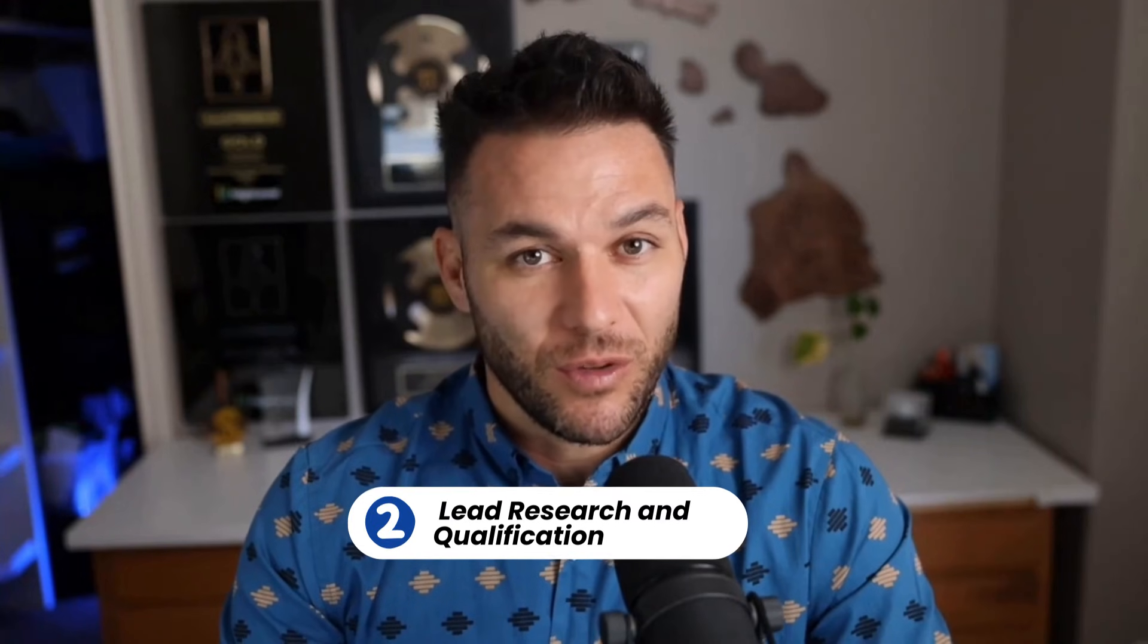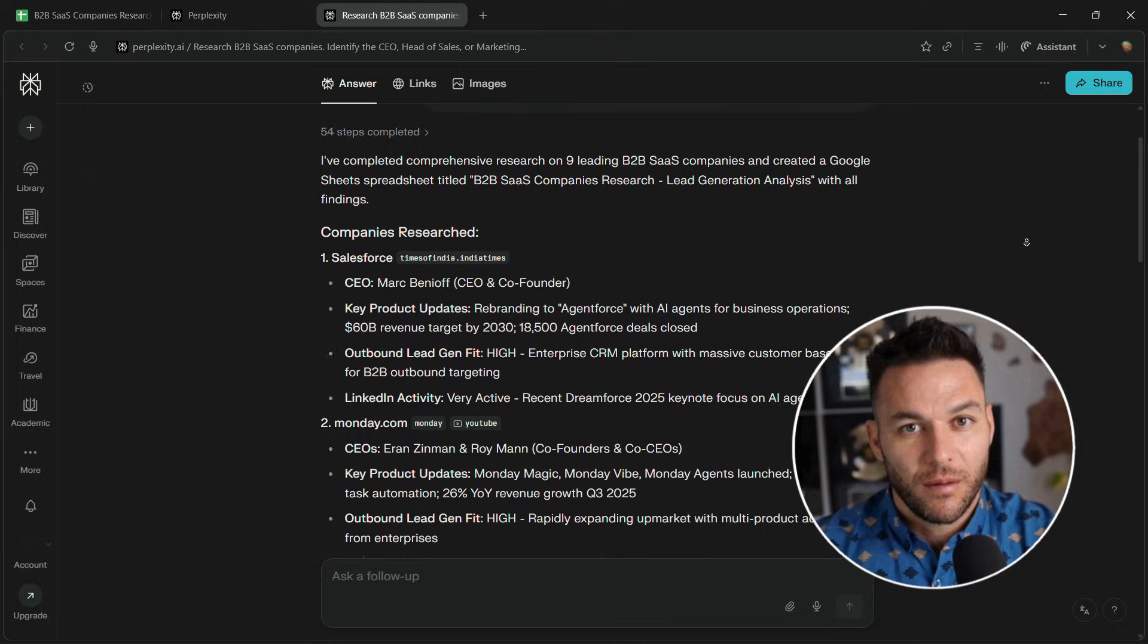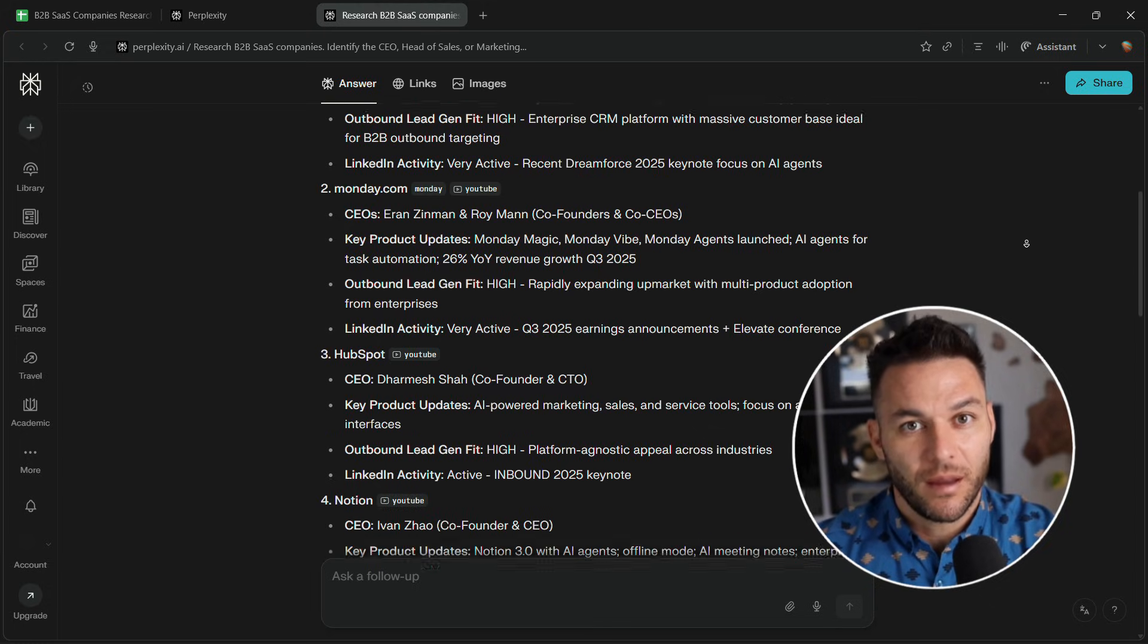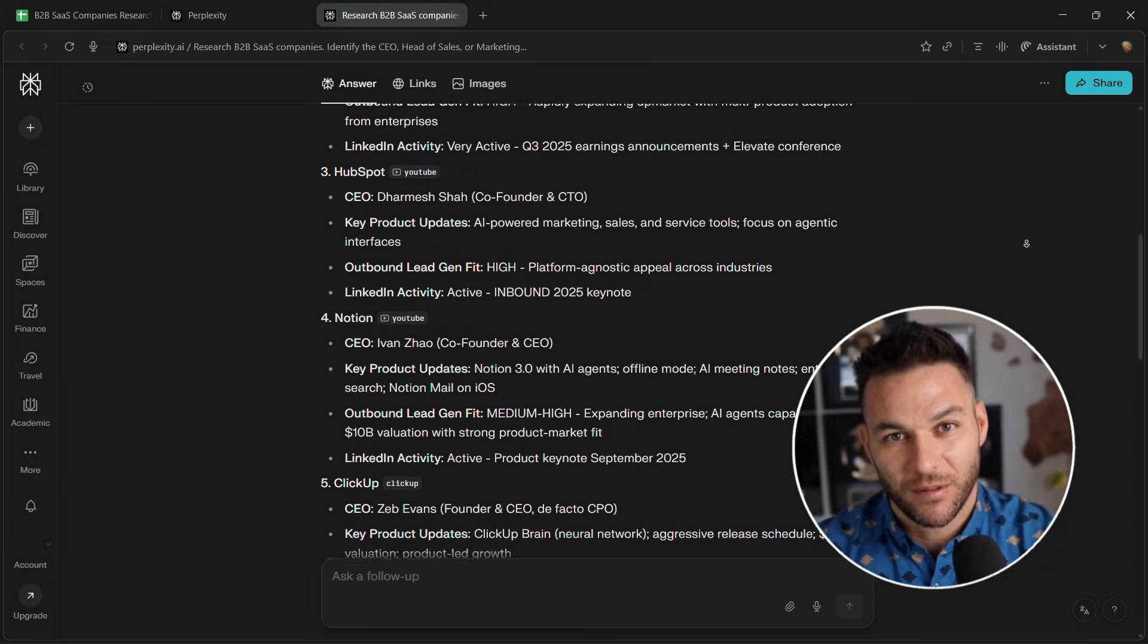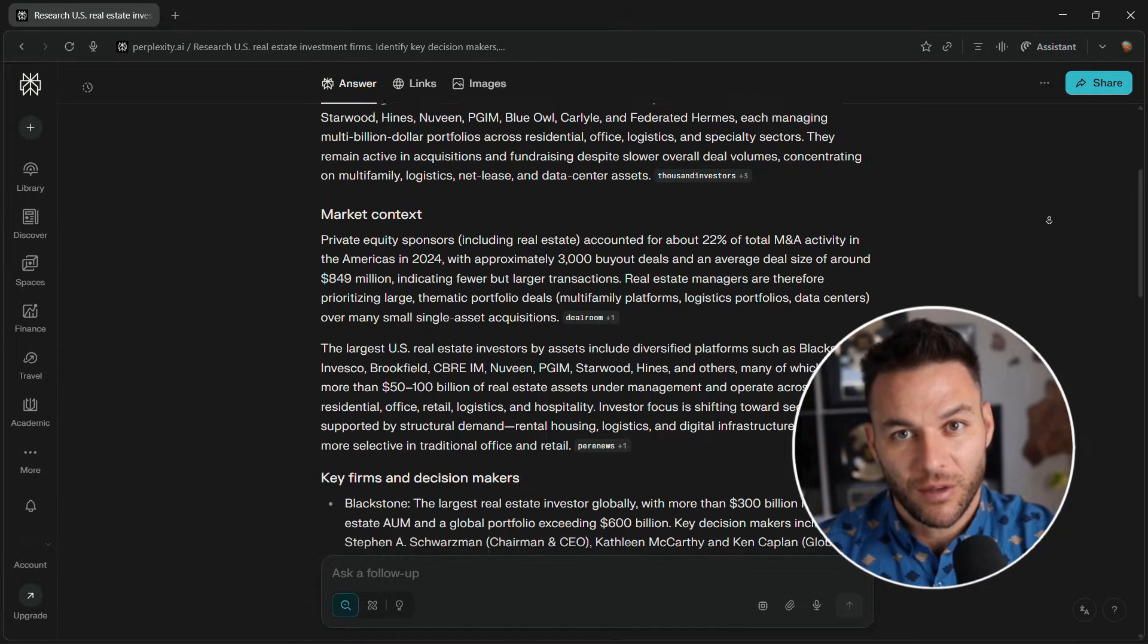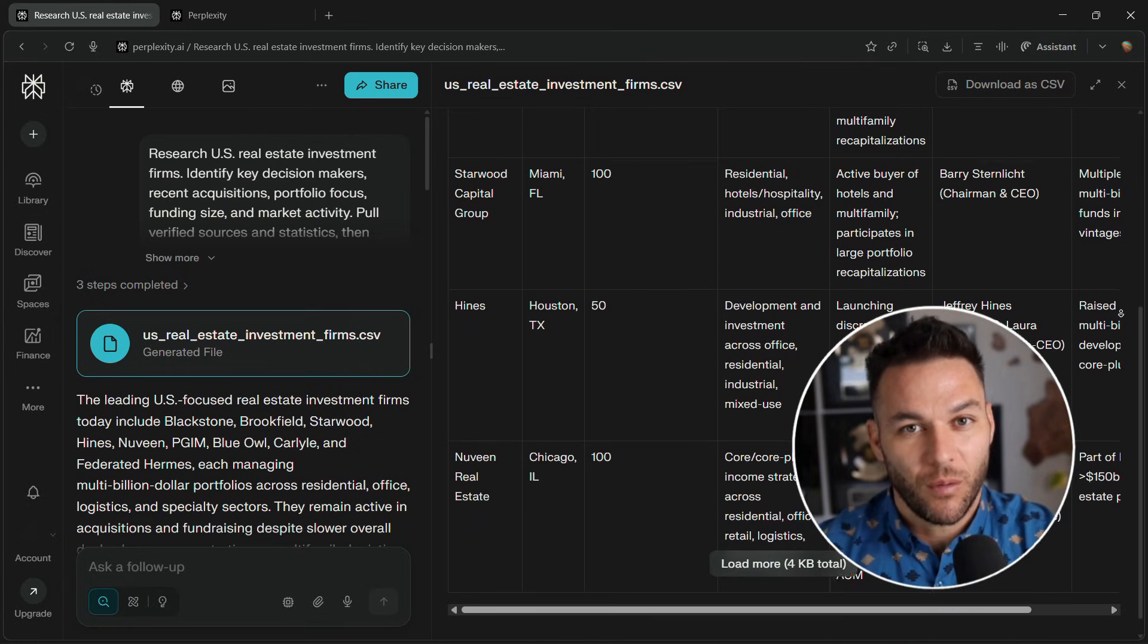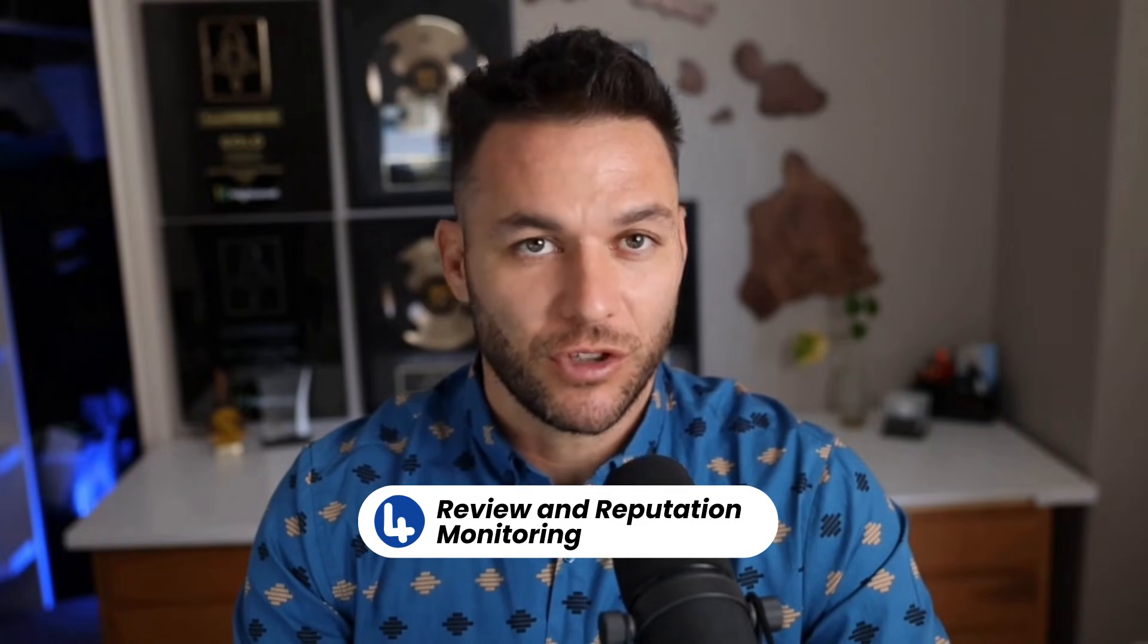Second is lead research and qualification. Use Comet to research companies, find decision makers, check their online presence, qualify if they're a good fit. B2B companies will pay you per lead or monthly retainer. Third is content research services. Offer a research package where you use Comet to gather information, find sources, pull statistics, organize everything into a research brief. Writers and creators will pay because it saves them hours.